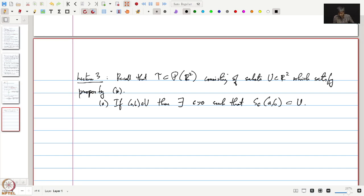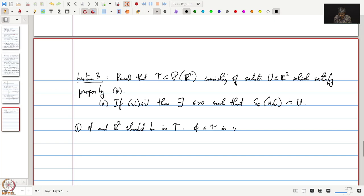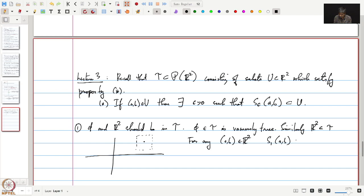Let us check that τ satisfies the conditions defining a topology. The first condition is that ∅ and R² should be in τ. As in the example of the standard topology on R, ∅ is in τ vacuously because there are no points in the empty set. R² is in τ because for any point (a, b) in R², we can take S₁(a, b), which is obviously contained in R².